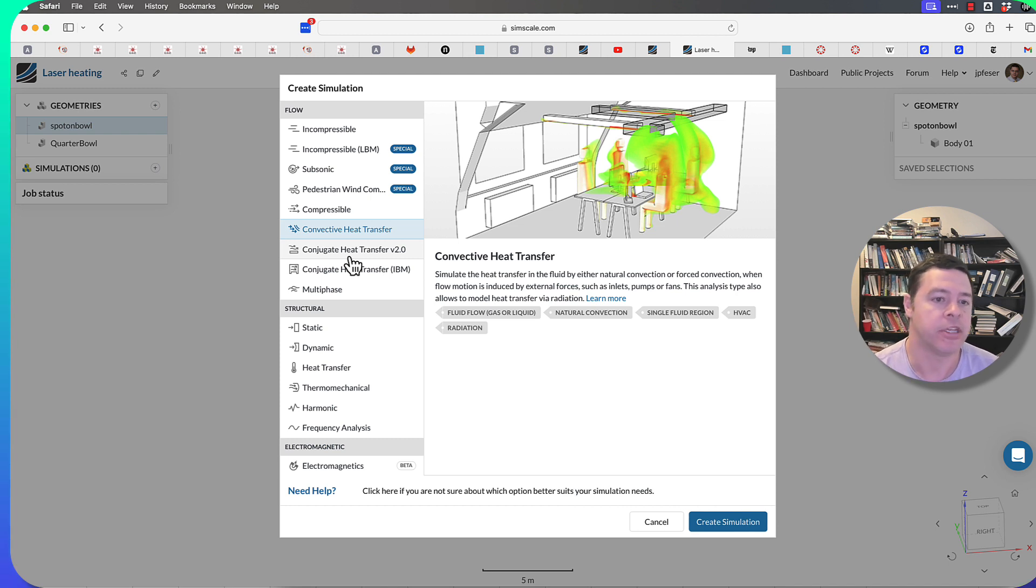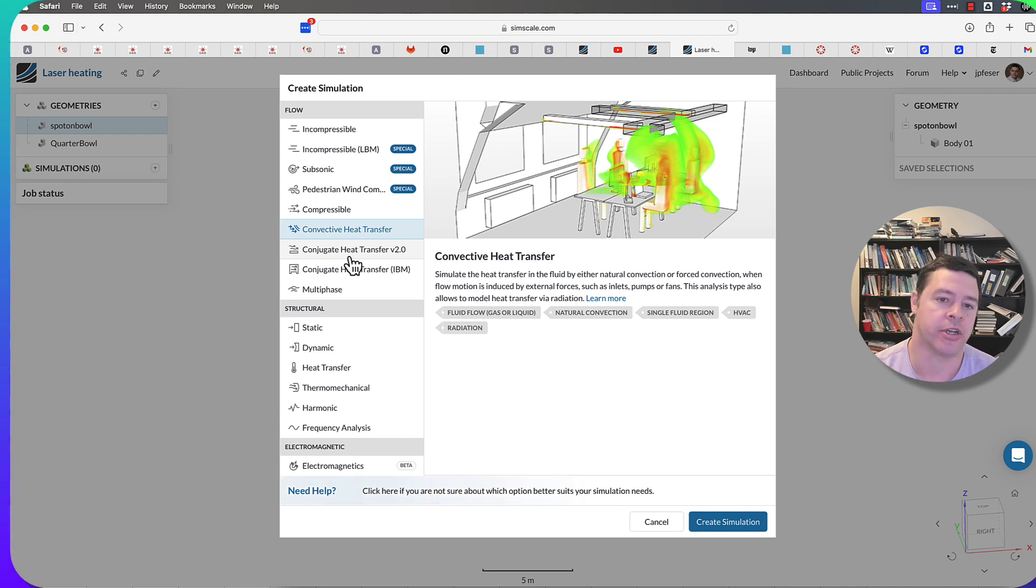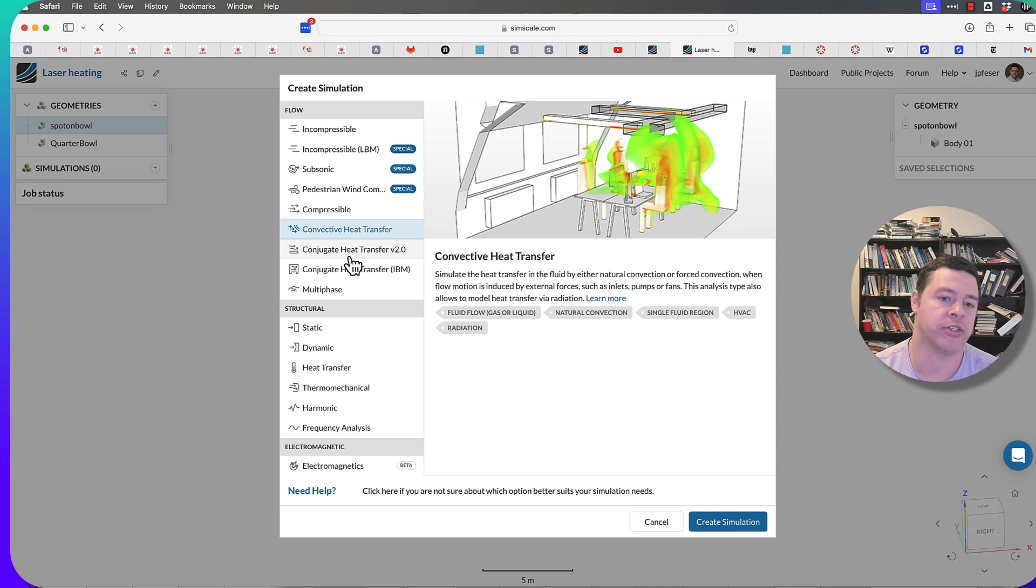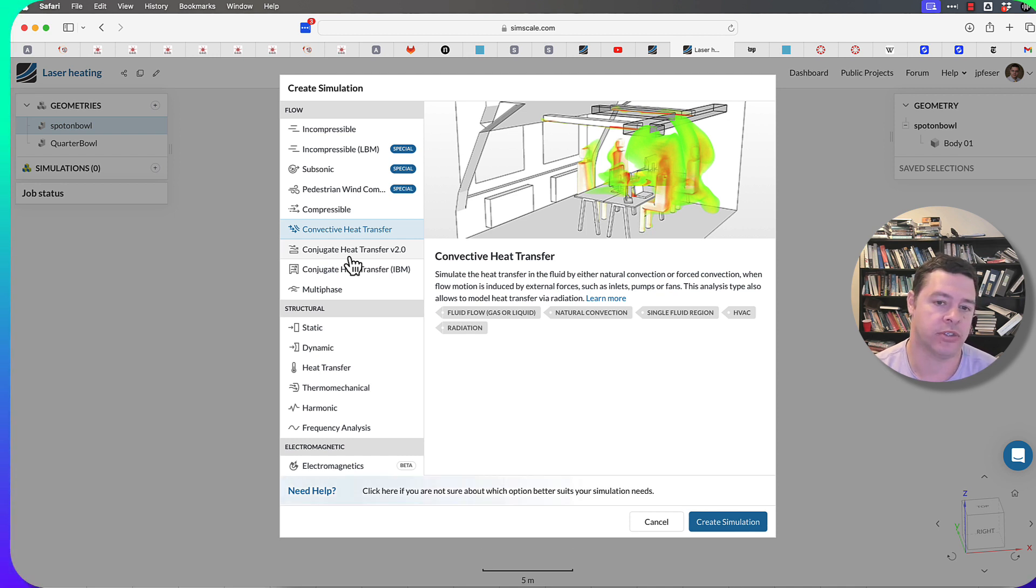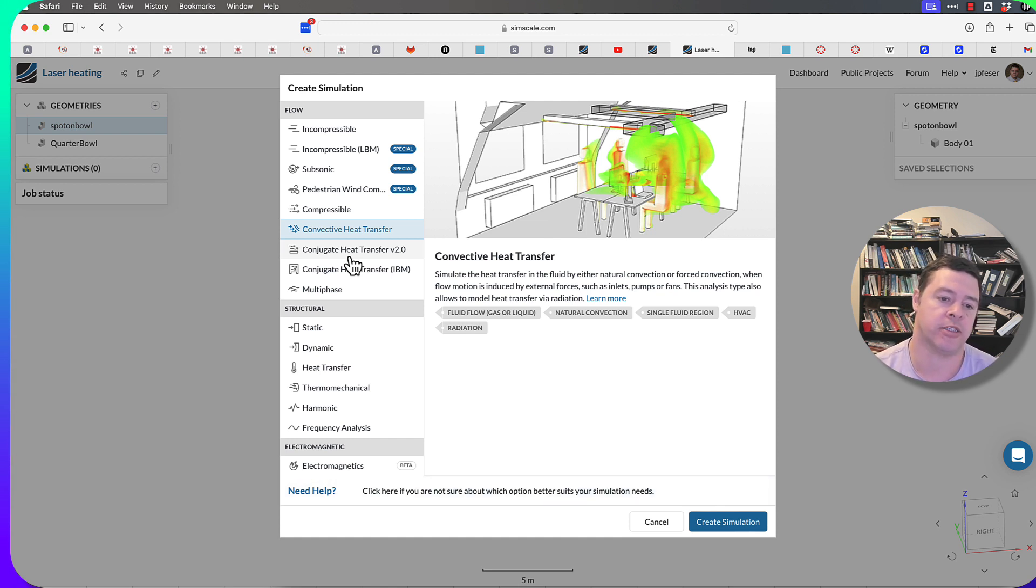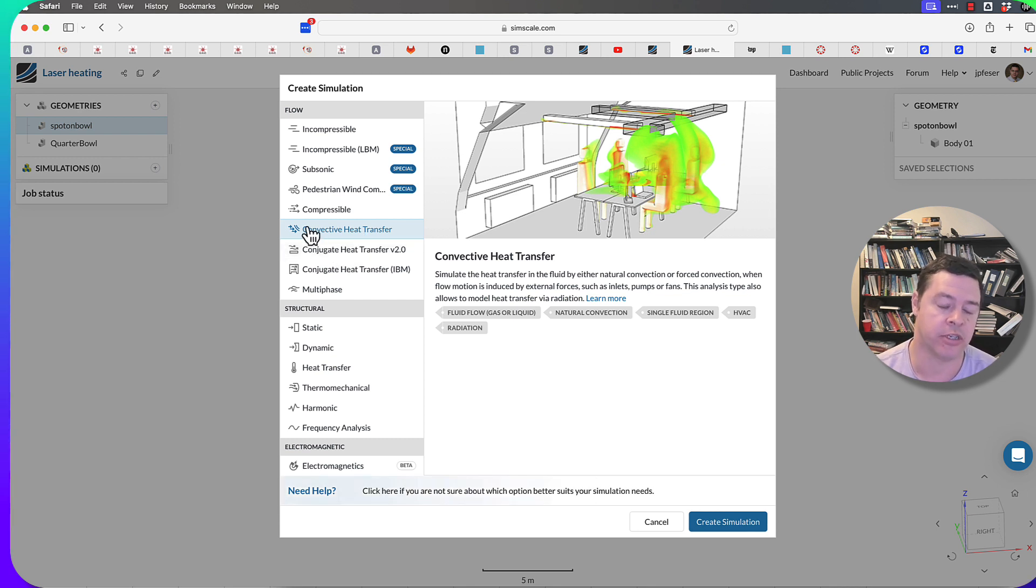Convective heat transfer is really for simulating heat transfer in a fluid. If you're only interested in how heat travels through the fluid and you can come up with a simple description of how it connects to the solid boundaries, then convective heat transfer is the type of simulation that you want.